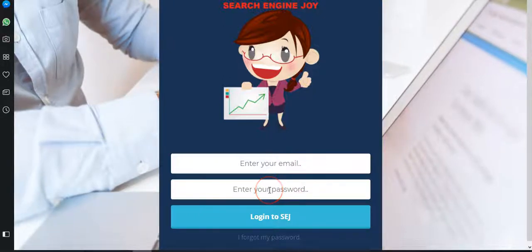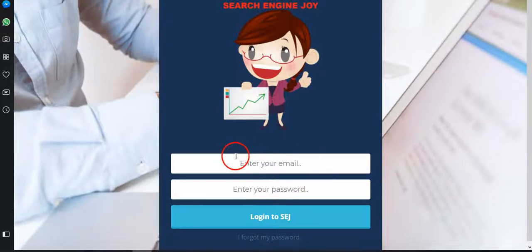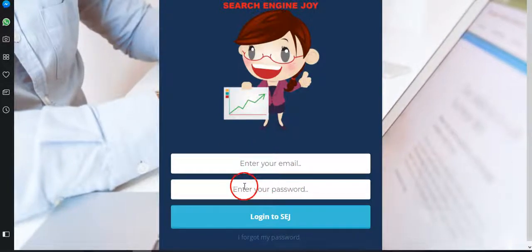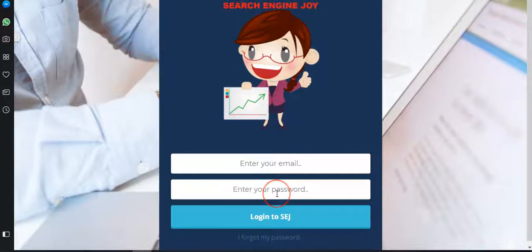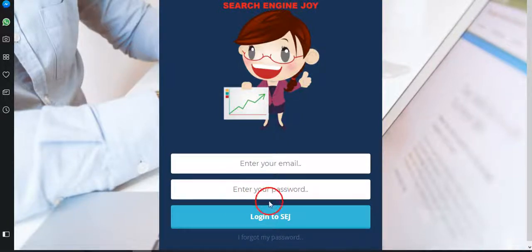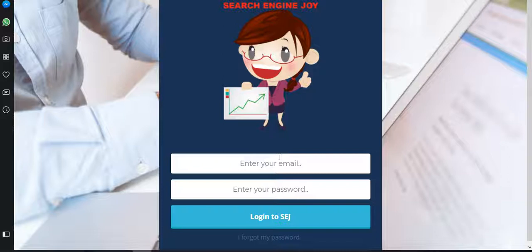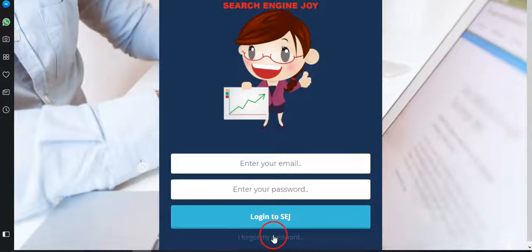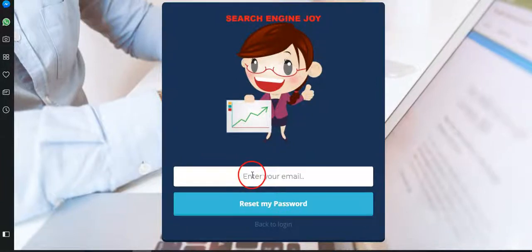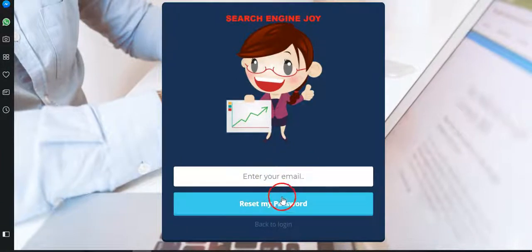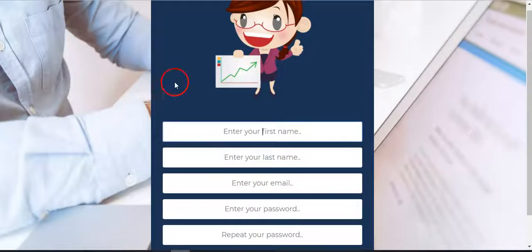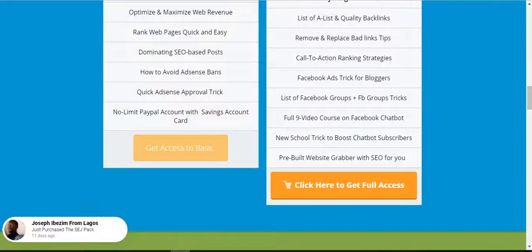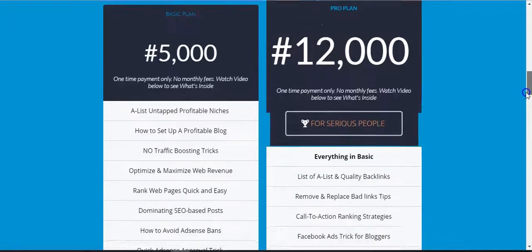As soon as you finally registered into the SEJ platform you'll be redirected to a page like this where you can log in. So to log in, add your email with which you used to register and the password, or if we created the account for you, you add your email and the password which we gave to you. In case you want to change your password after we have created the password for you, you can just come here and click forgot password, enter your email and your password will be reset.